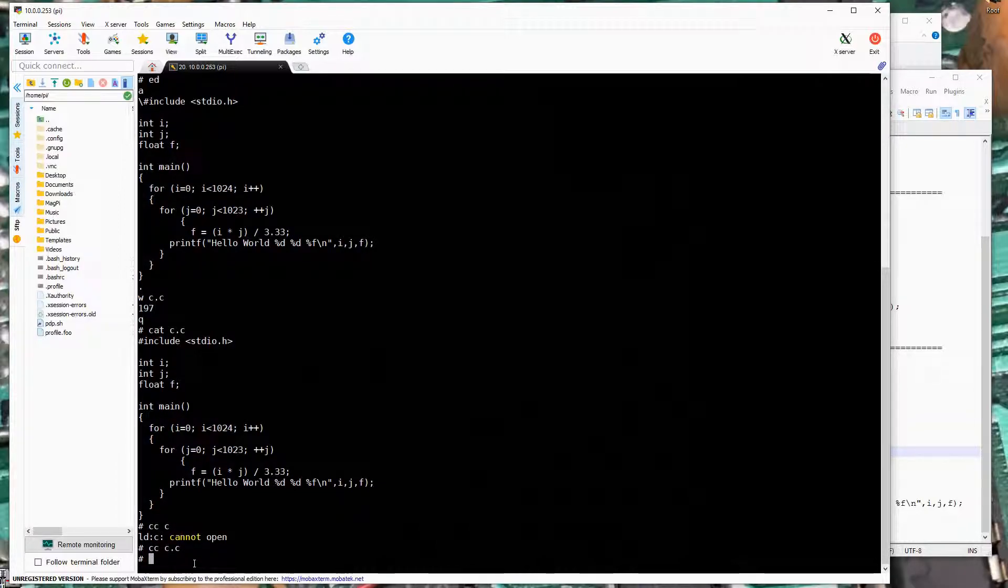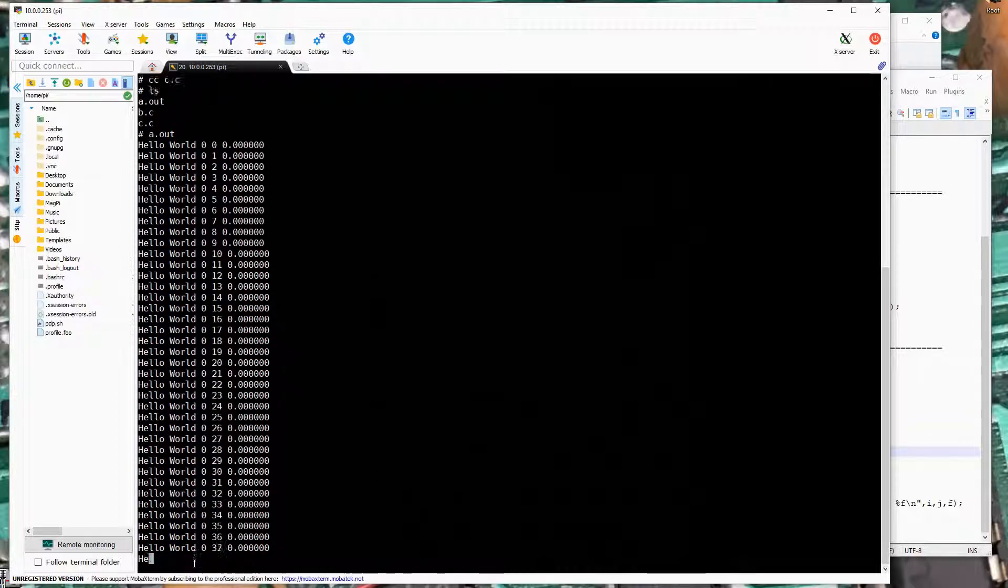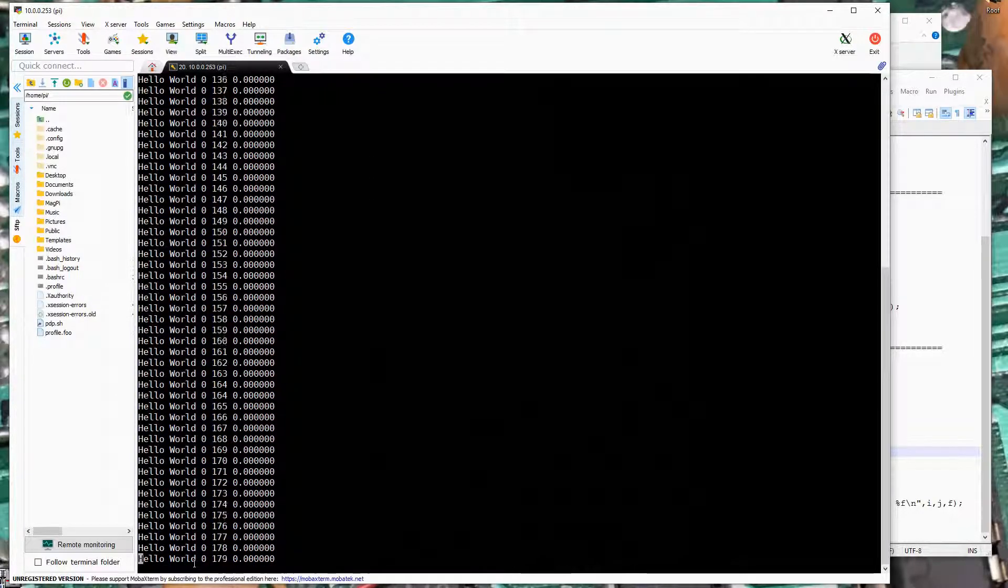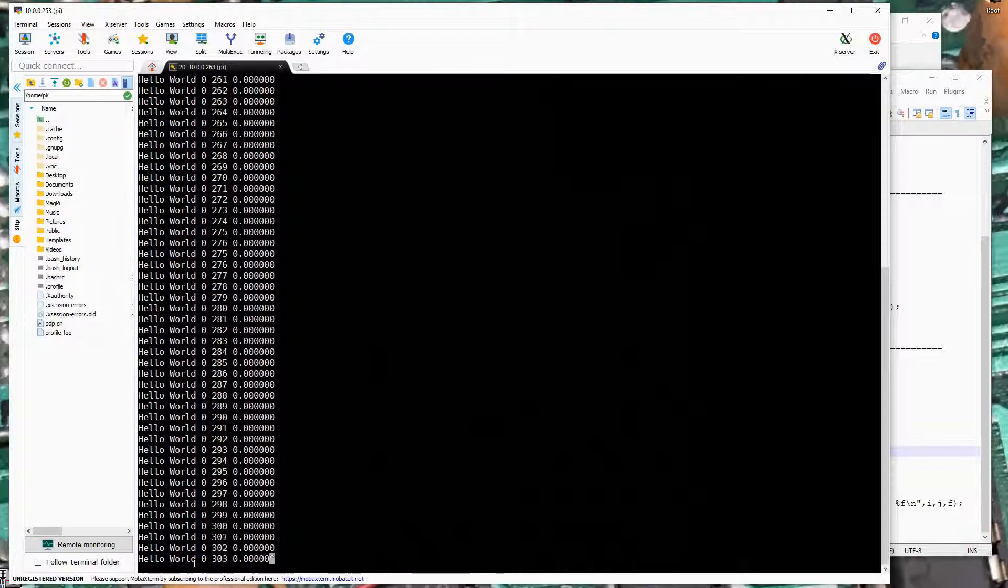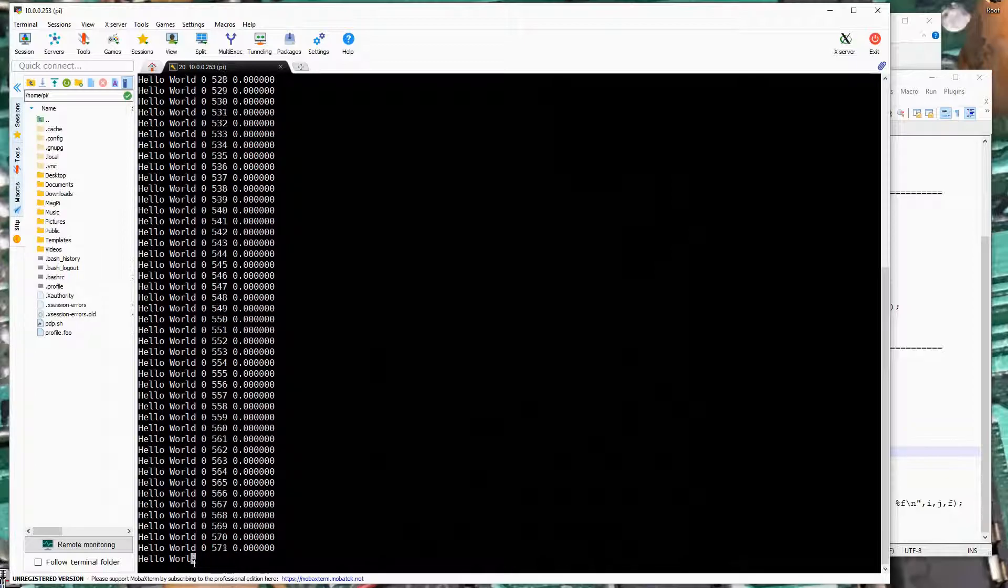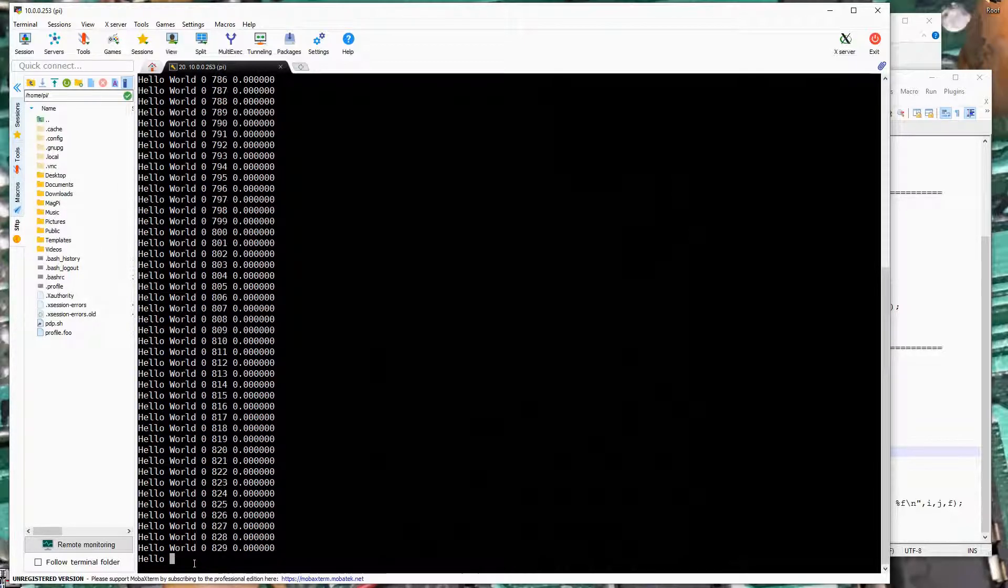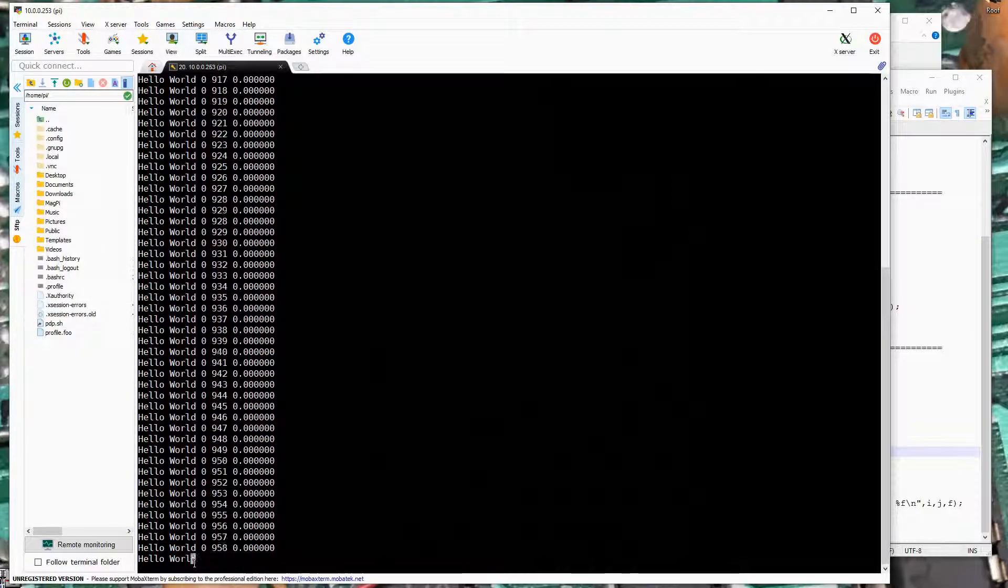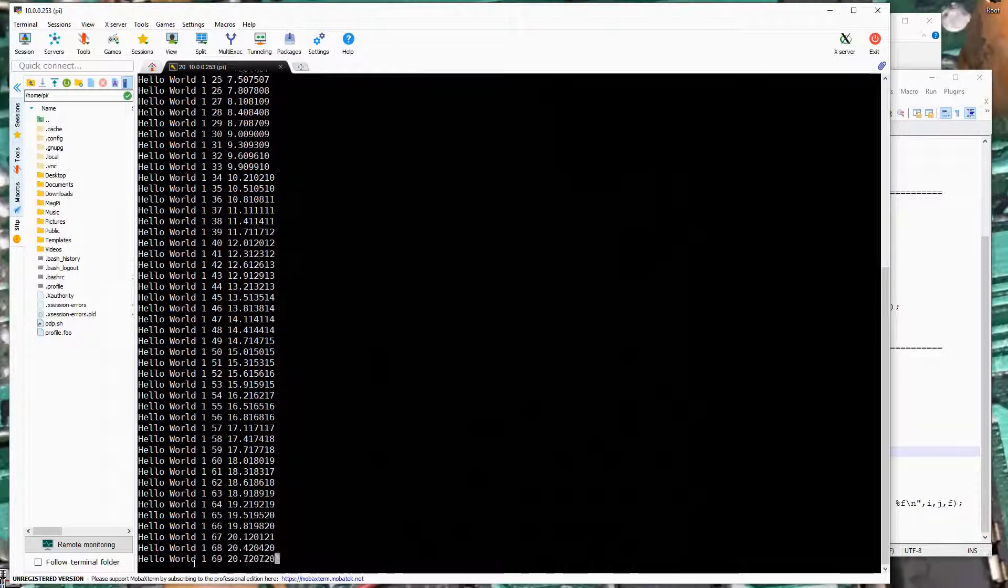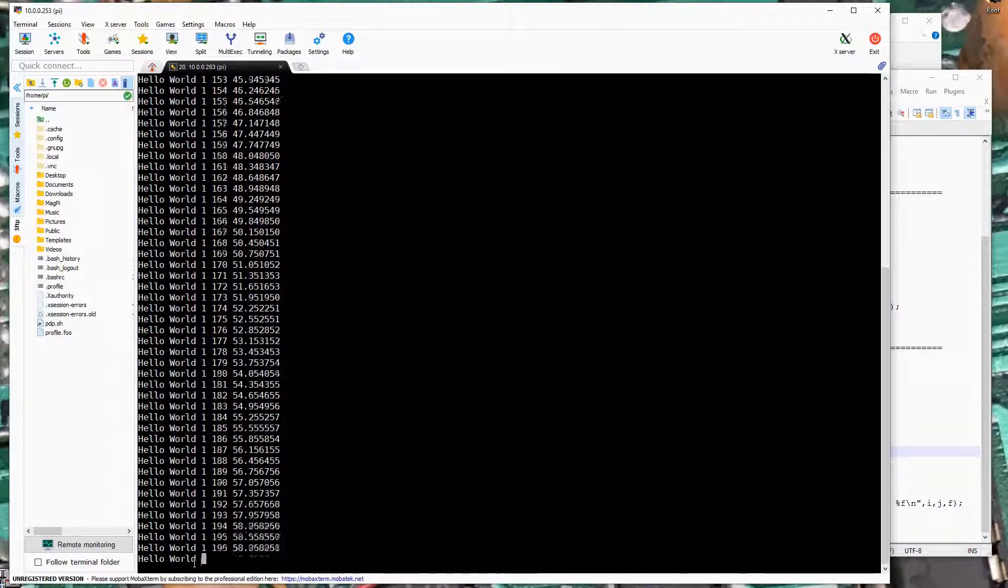It actually did compile that. So let's go ahead and run the program. And we can see that floating point support is there by default. So once the i variable gets up to one, this should start to actually produce floating point values. And there they are.